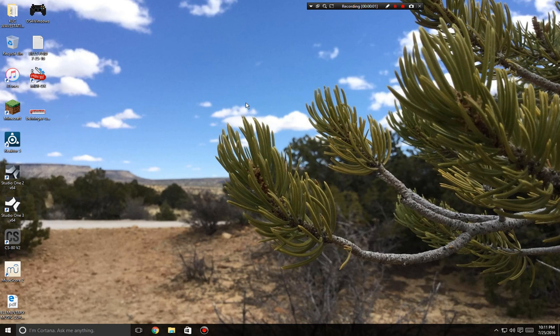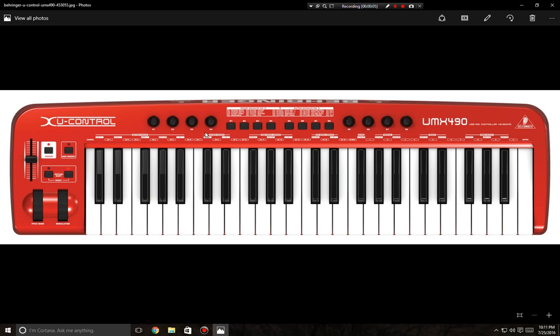Hi everyone, it's Musical Drooby. I bought this Behringer UMX 490, the U Control, the other day. I'm just showing you a picture of it right here. I noticed something was wrong with it today.